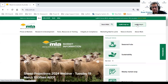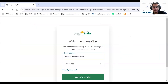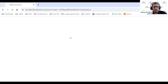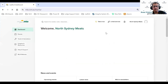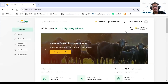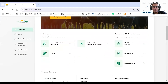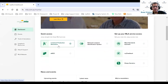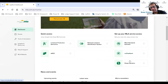I'll click on this button to log in. I've got a few test accounts set up already — this is my processor test account. As you arrive on the MLA dashboard, scrolling down you can see quick access to all of my MLA services, including LPA, Analyze, eNVD, MSA, MyFeedback, and Sheep Genetics.